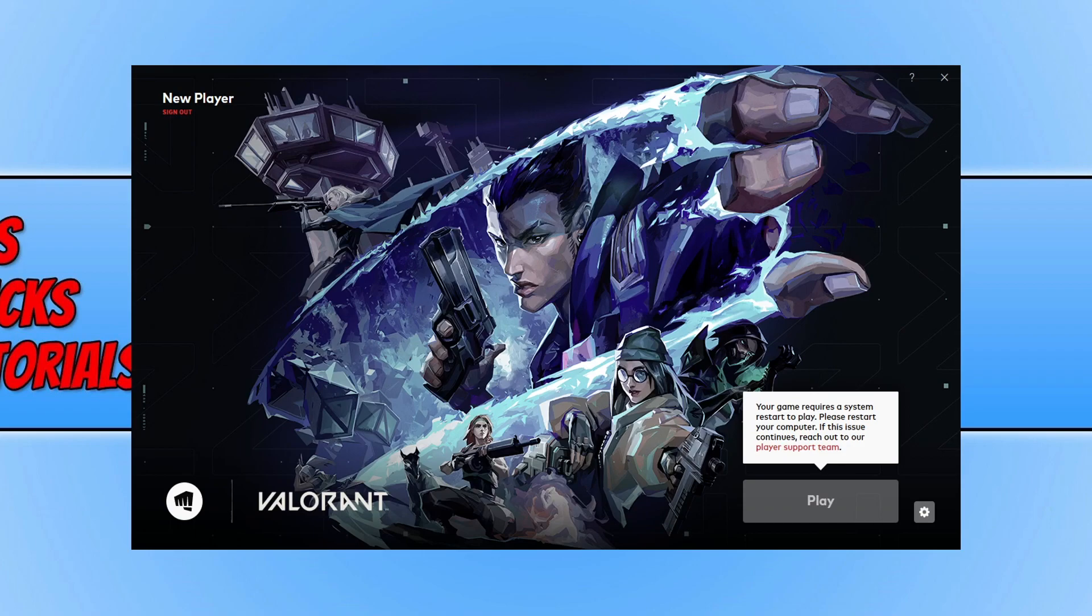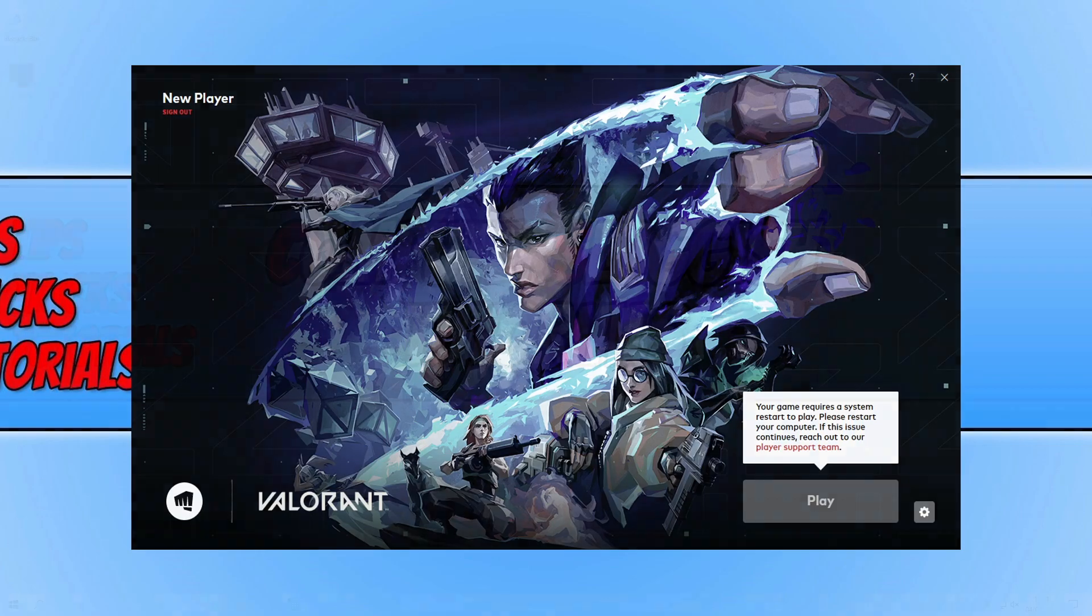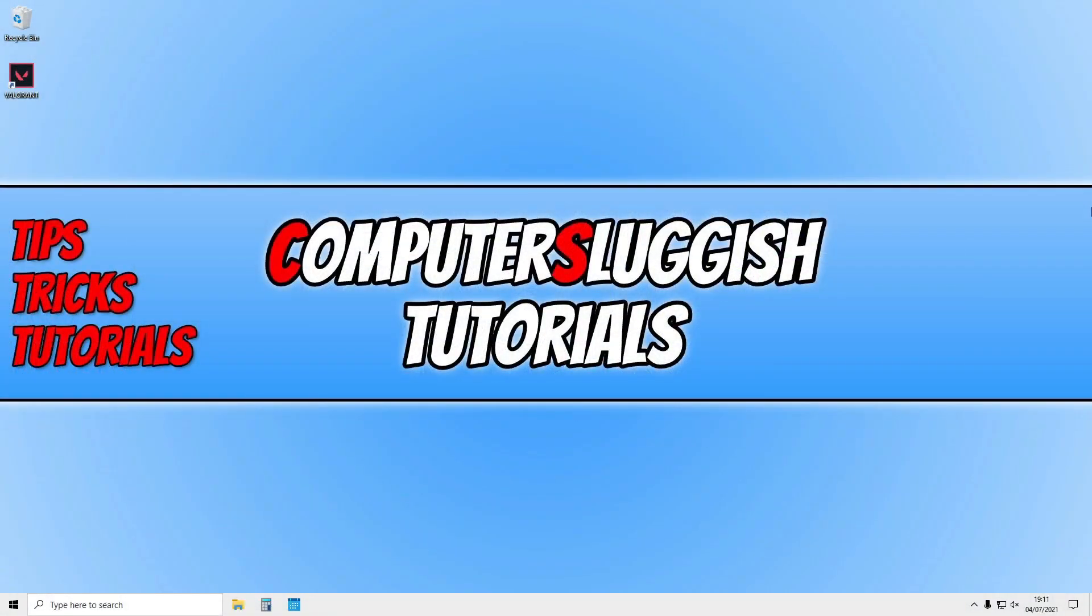You now need to restart your computer to be able to play the game. I'm now going to restart.